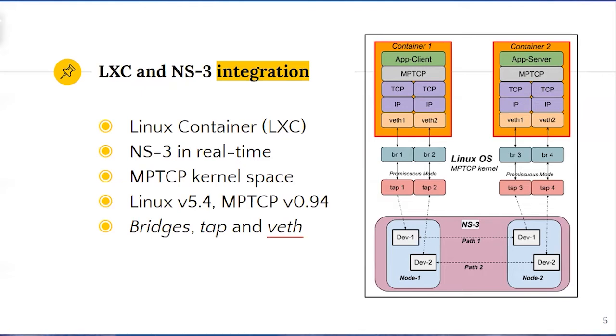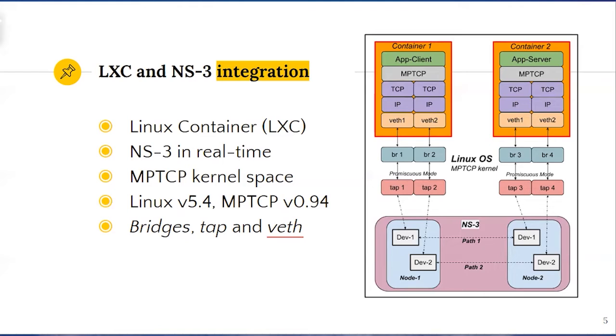Multipath TCP is implemented at the kernel space of the Linux operating system, working transparently for the user application that runs inside containers. To perform our evaluation, we have added full support of multipath TCP to the Linux kernel by using publicly available patch for it.